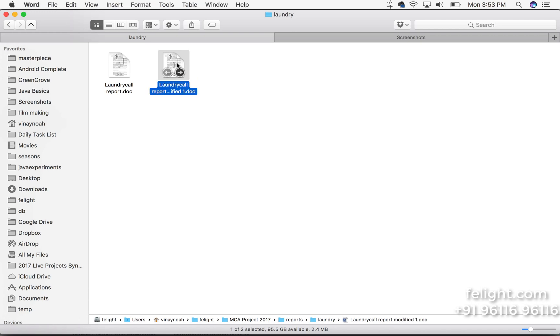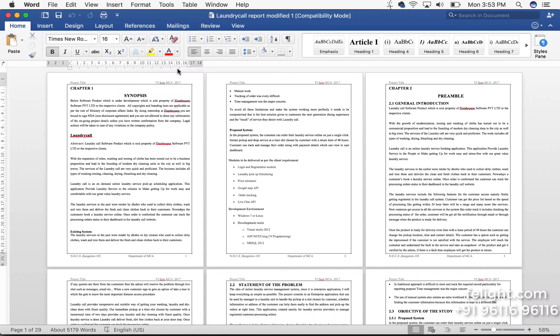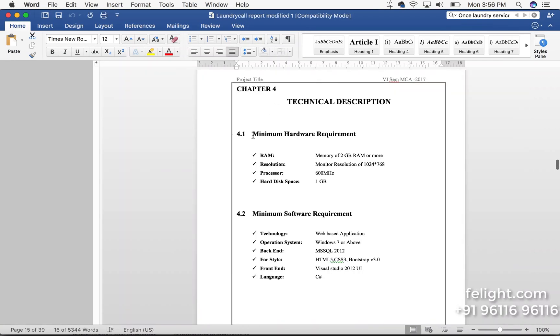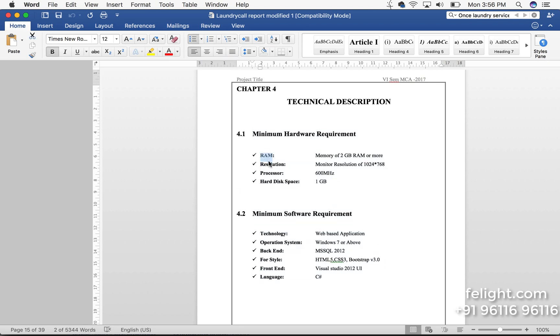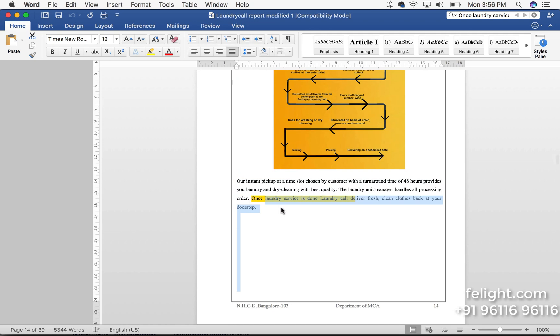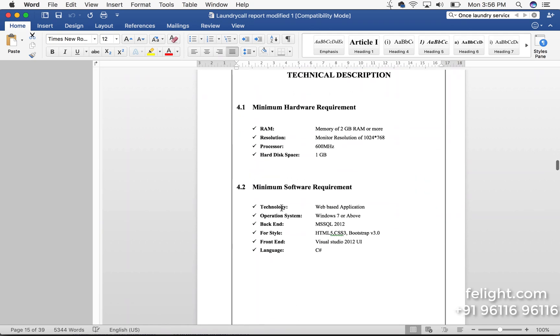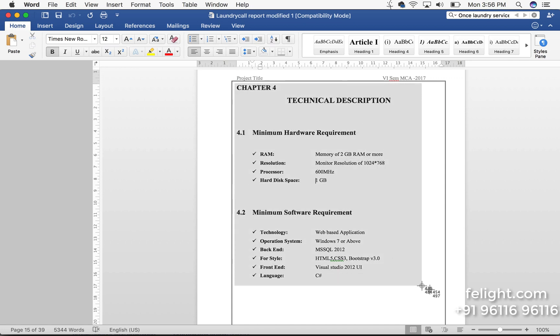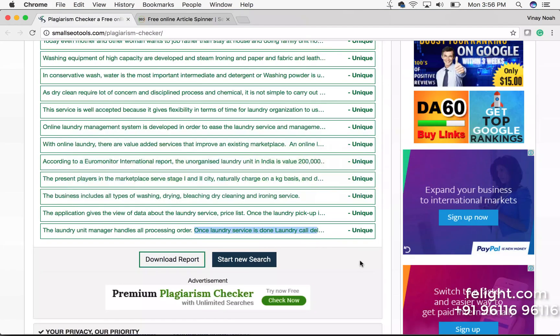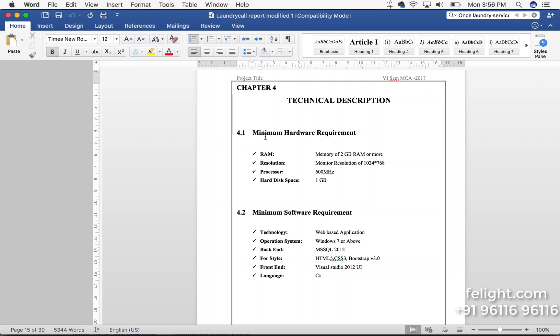Let me open this. This part we cannot do anything like you cannot change what is written as RAM here to something else. So what you can do for this just take a screenshot. Now I'll capture this from here to here and I'll delete this.